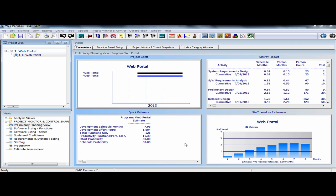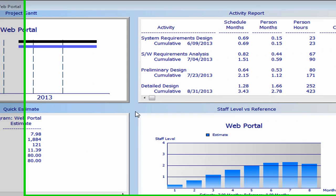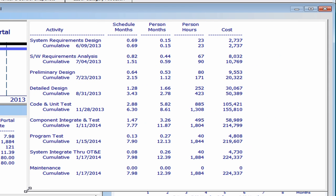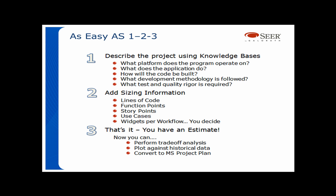Let's see what we've come up with for our web portal application. The development schedule is estimated to be approximately eight months with total effort hours of around 1,900 hours. When we used our function-based sizing, that generated a function point count estimate of approximately 121 function points. We wanted to be very conservative in this estimate, so our effort and schedule probability reflect the 80% confidence factor. If we look at the activity report, we can see that the numbers reflect a full lifecycle development project.